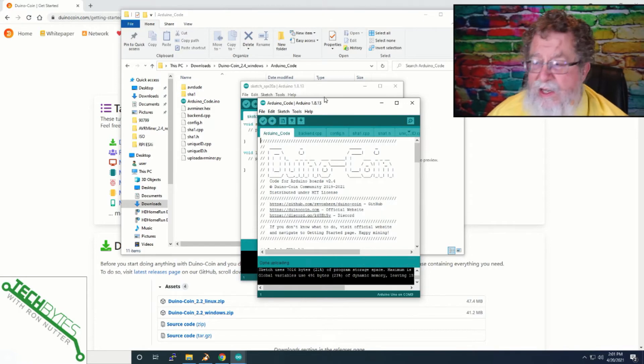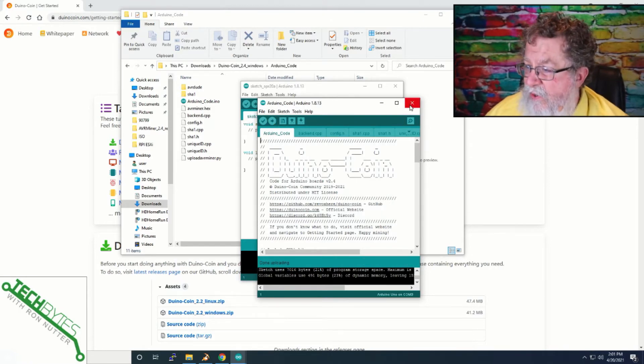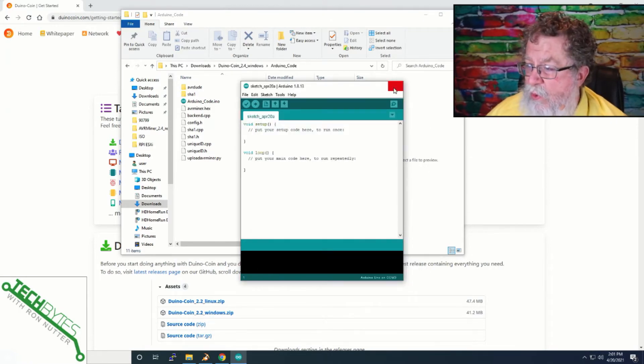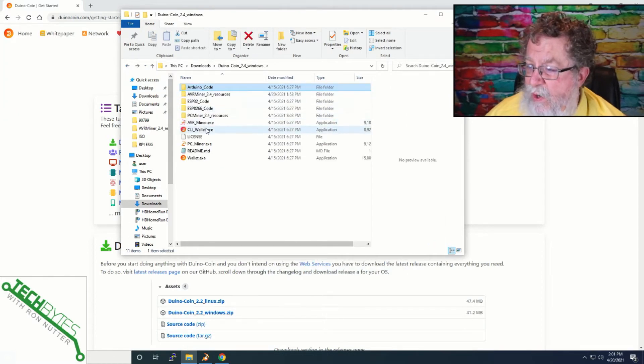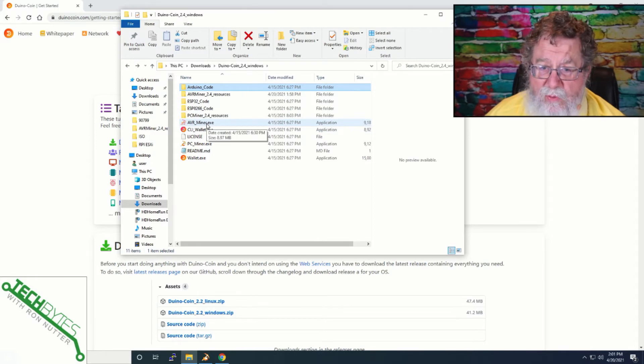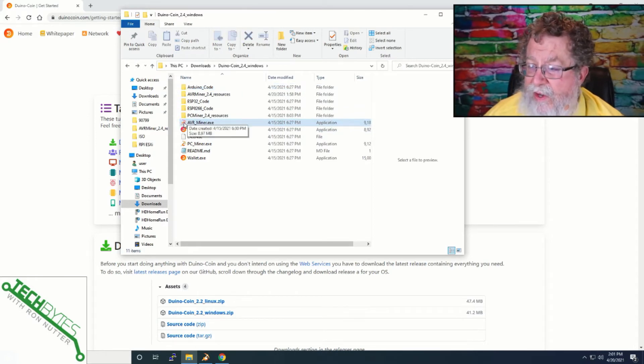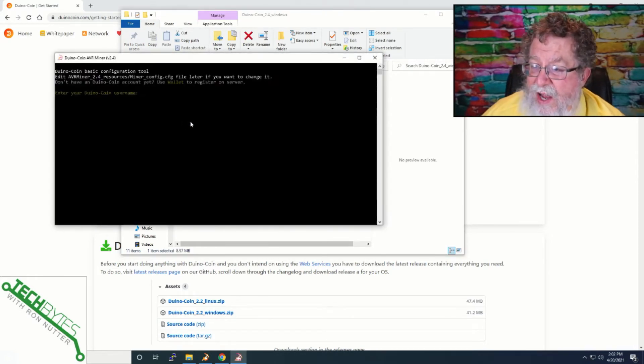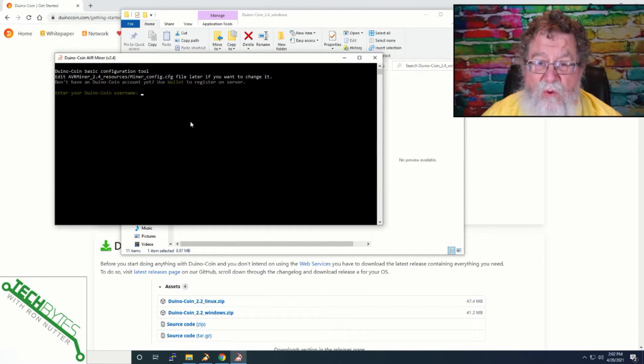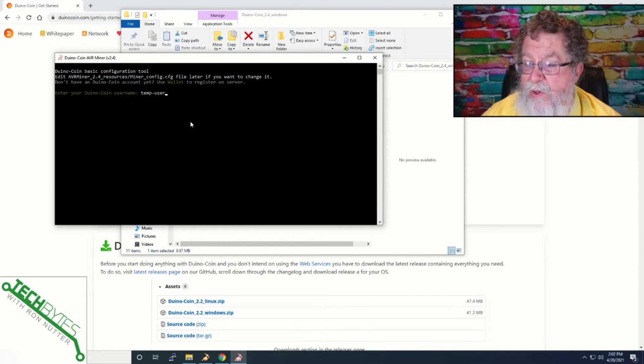So, really, you can't make it any easier than that. So, what we will do now is we'll go back over to the directory where it says AVRminer, and we'll just double-click on that. Don't double-click on the name. That was where I made that mistake. And see, it asks for your username, so we'll just call this temp user.